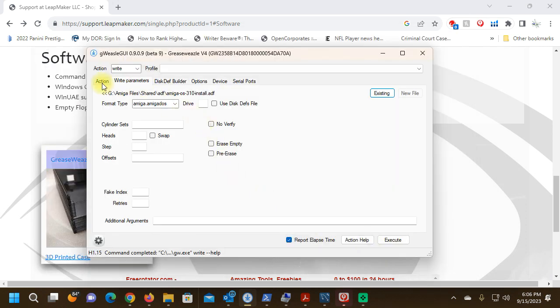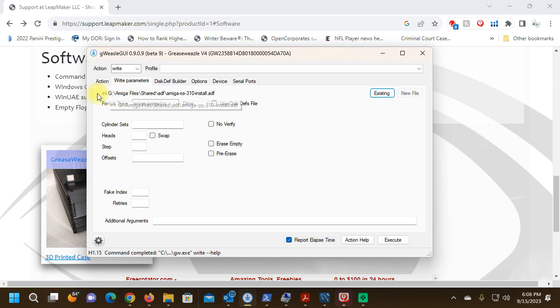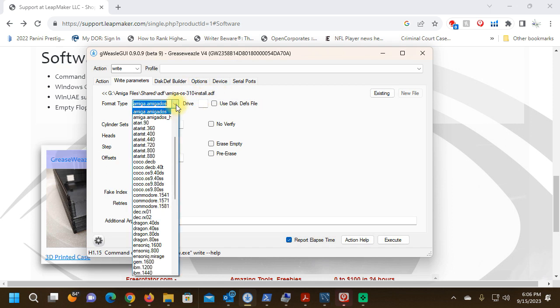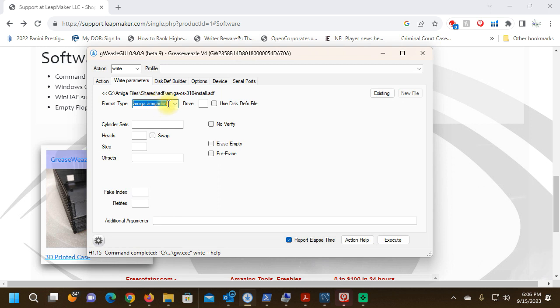Now we can see the file path here and that is being pushed to the floppy drive. The format type is going to be Amiga DOS. This is a double density ADF image, so I need to select the appropriate density. There is also the Amiga DOS HD, which is high density, but this one is double density, so we're going to select this.